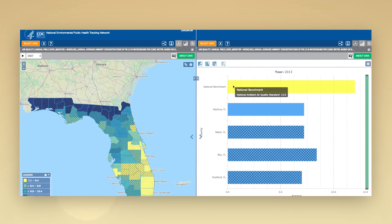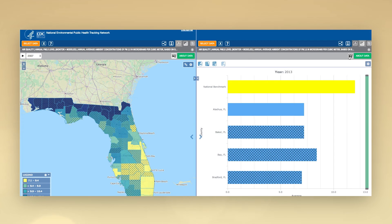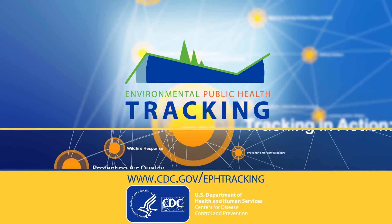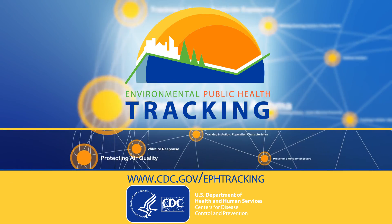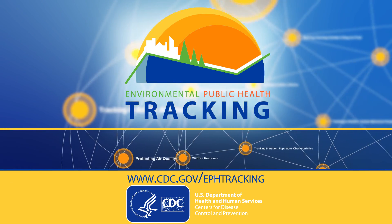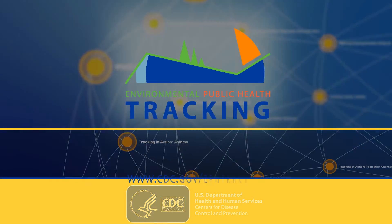Whatever you choose, you'll see your data come to life. Then share it with a custom link, download it, or export image files. The Tracking Network gives you a variety of tools to help improve health in your community. Get started today at cdc.gov/ephtracking.